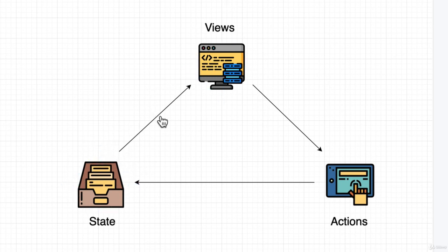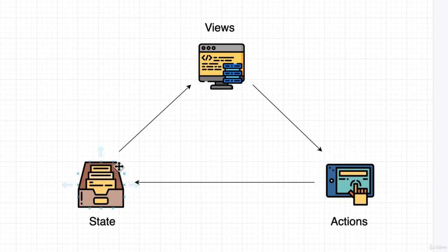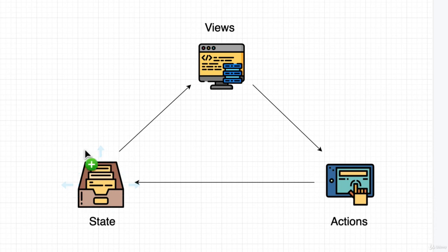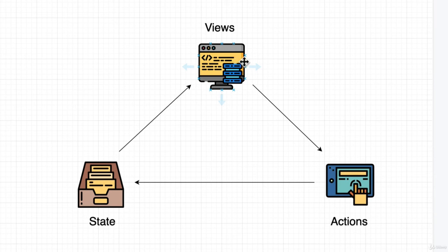Now, that data always flows in this direction. It always goes from the state of our data to building out the views and then from the views, there might be interactions that make actions that'll update the data again.